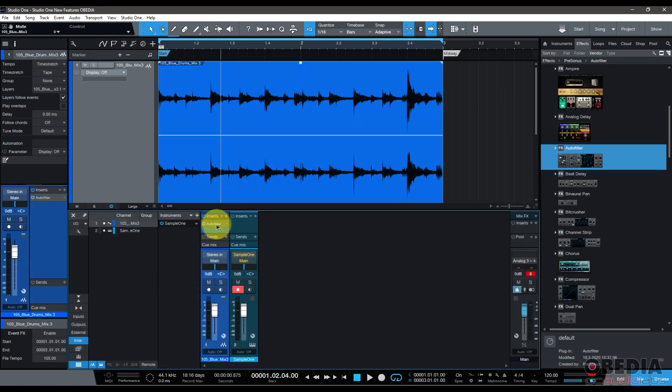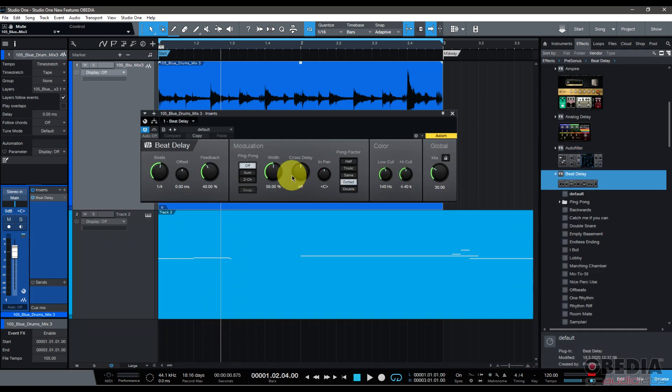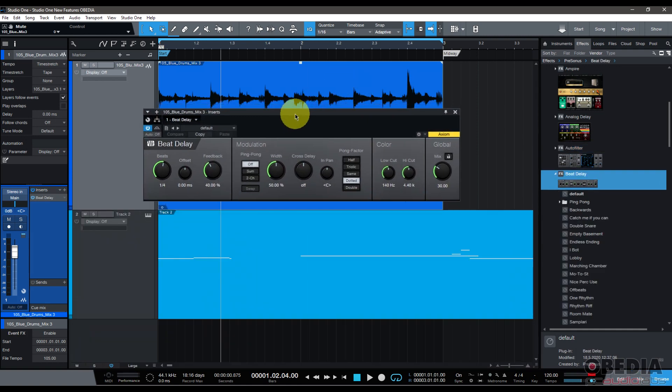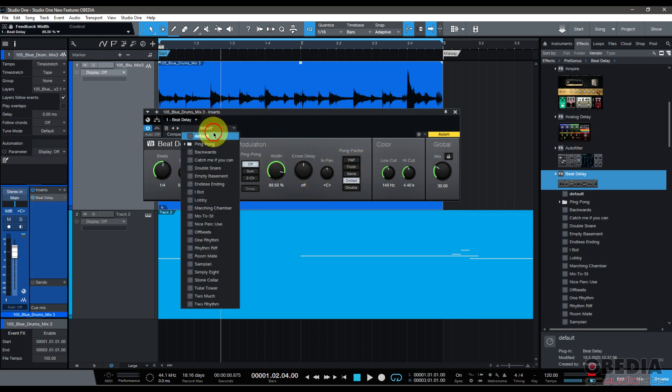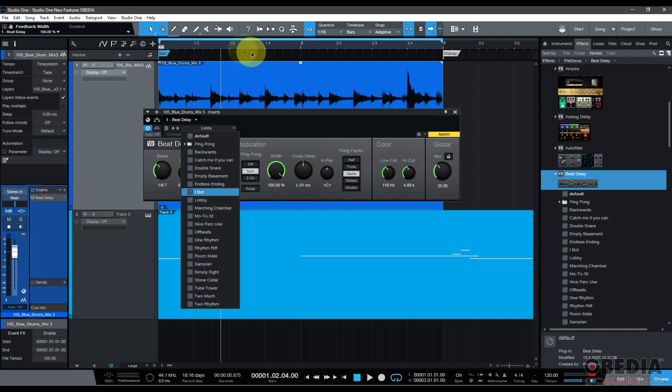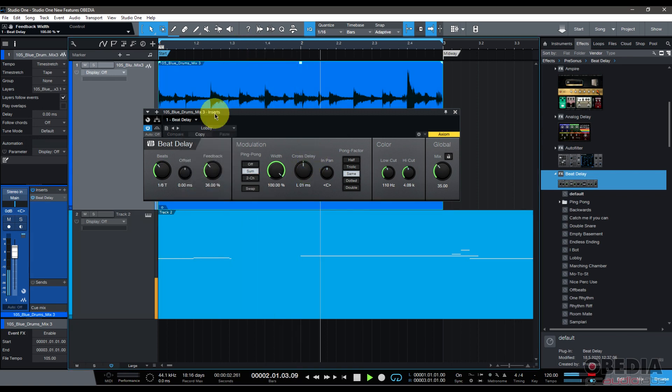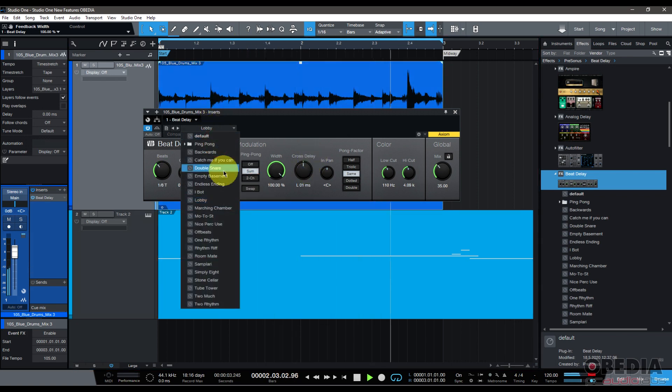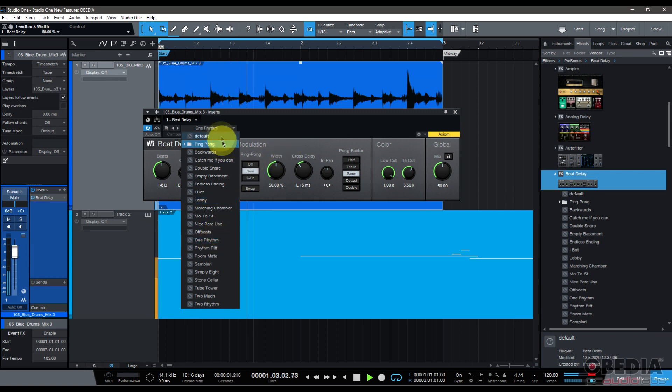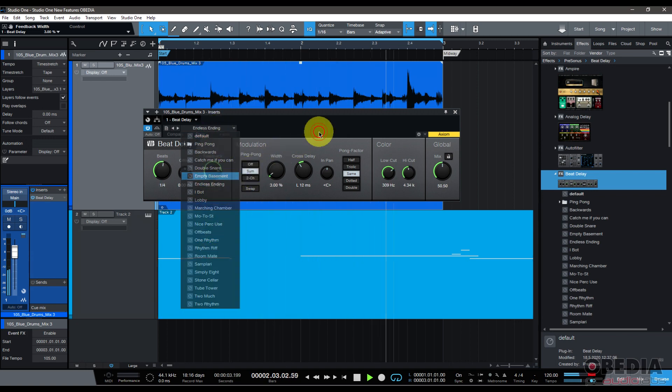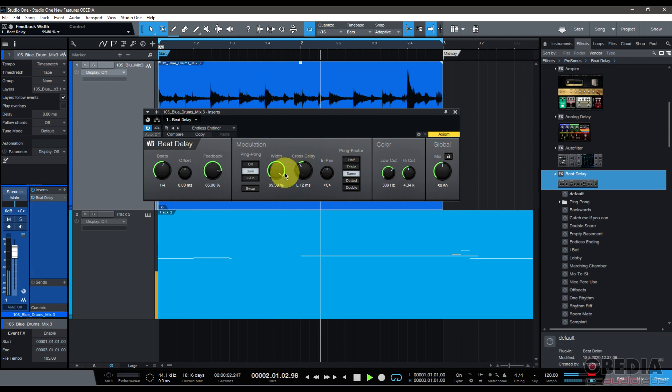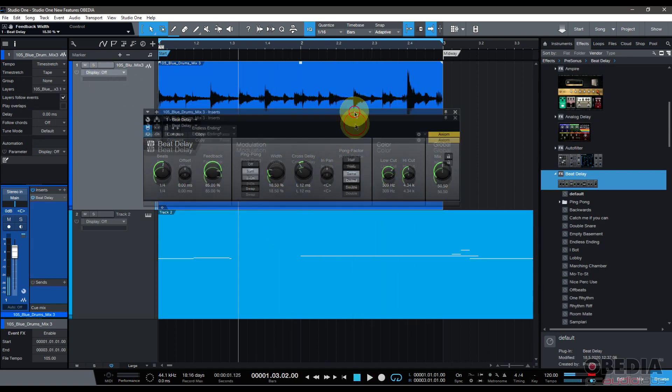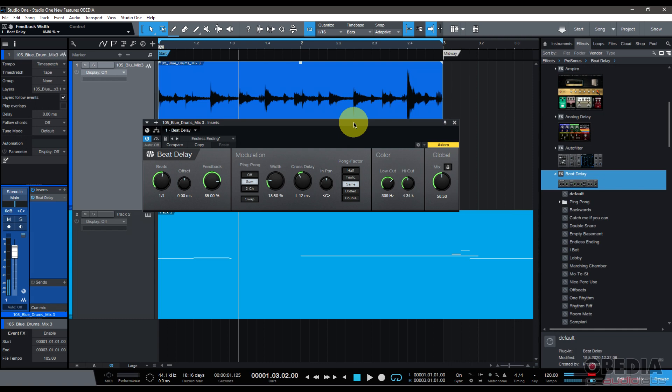Beat Delay is up next. It's also had a facelift, fits much better into the Studio One ecosystem now. Beat Delay has improved width control, so you've got an improved width control right here on the width knob. I'll go ahead and just find a preset and play it for you. You can hear that nice long wide tail on the end there. Cool improvements on Beat Delay.